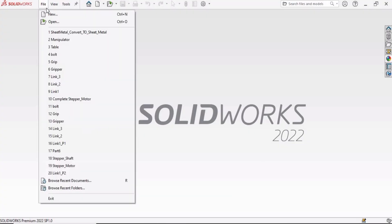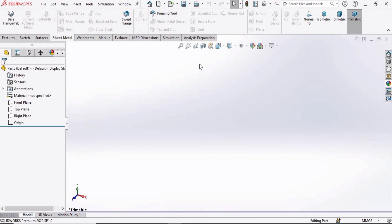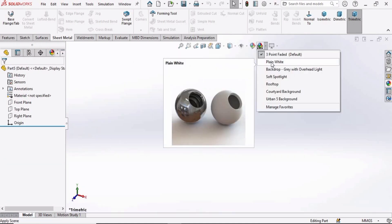First select File, click on New, select Part and then click OK. Change the background to plain white here.